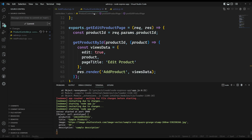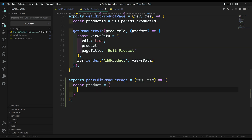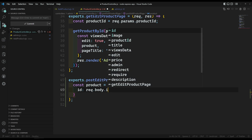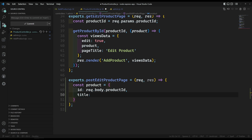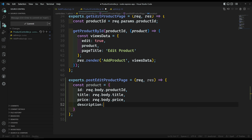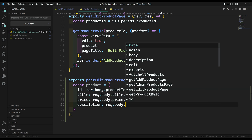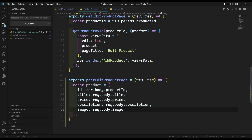Now let's go to the product controller and here we need to update the file. Let's prepare the product data: const product = { id: request.body.productId, title: request.body.title, price: request.body.price, description: request.body.description, image: request.body.image }. So we have prepared the updated product details.